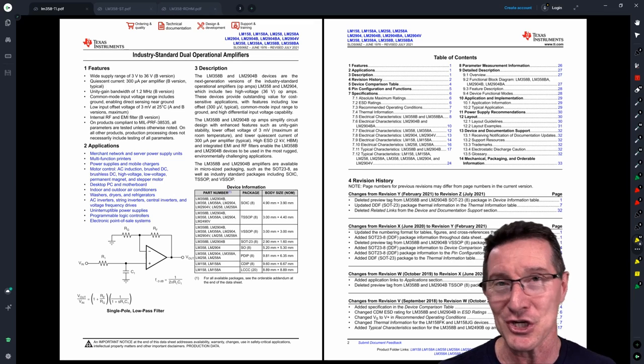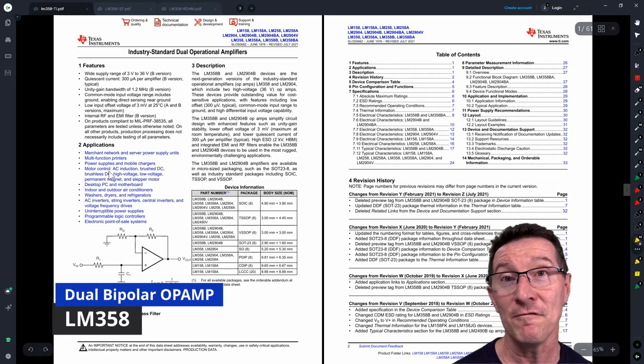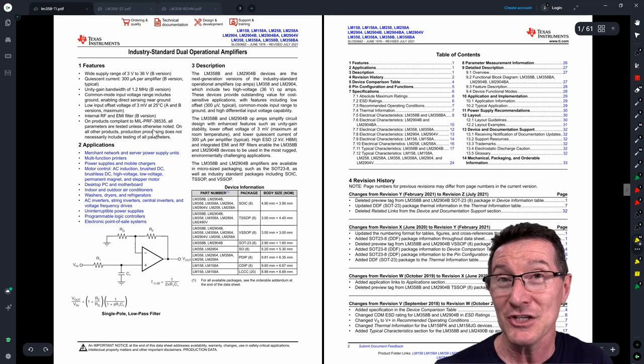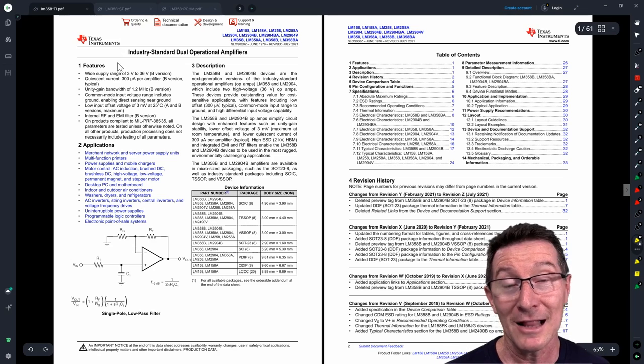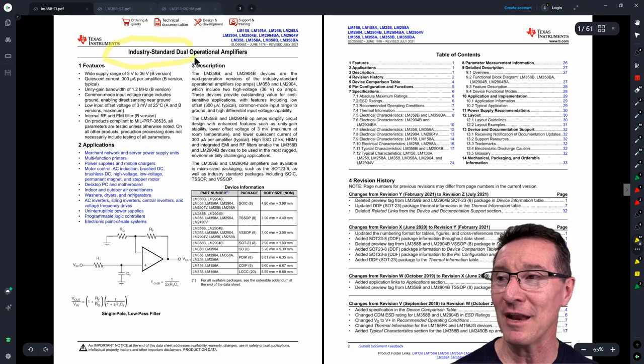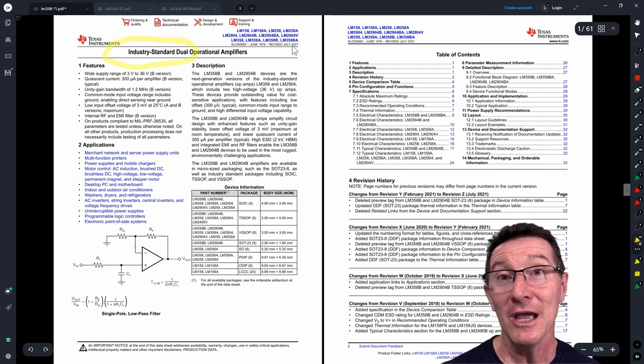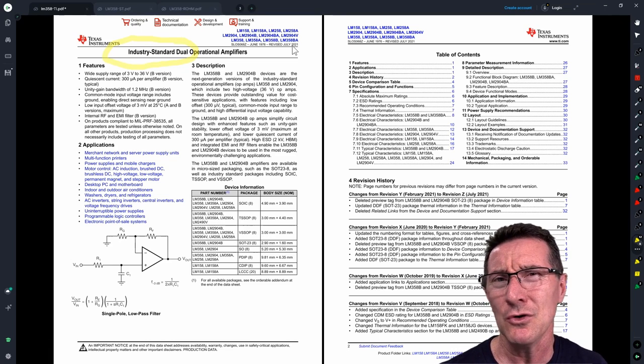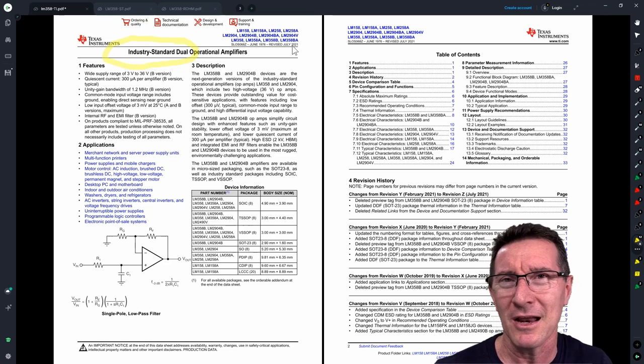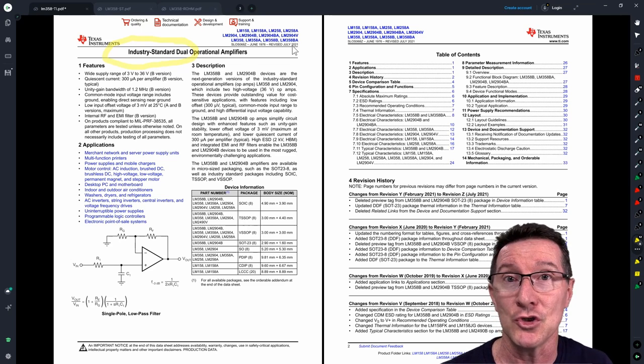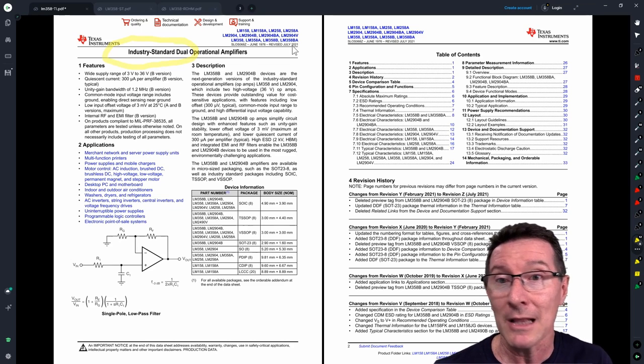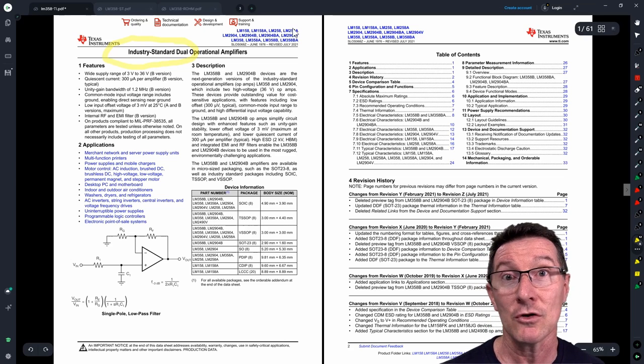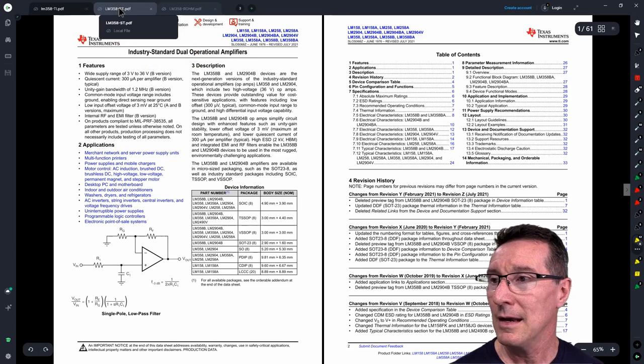The first one we're going to take a look at is the LM358. It's a dual bipolar op-amp. If you need just a basic run-of-the-mill op-amp to do basic stuff, the LM358 is a great choice. They specifically call it an industry standard op-amp because it pretty much is. There's no reason to use a single op-amp jellybean component. If you're going to choose a jellybean op-amp, you might as well choose the LM358 because it's a dual one.